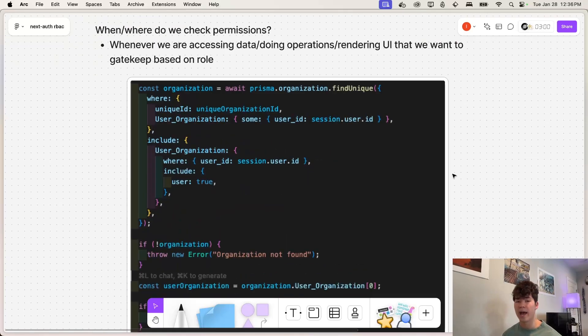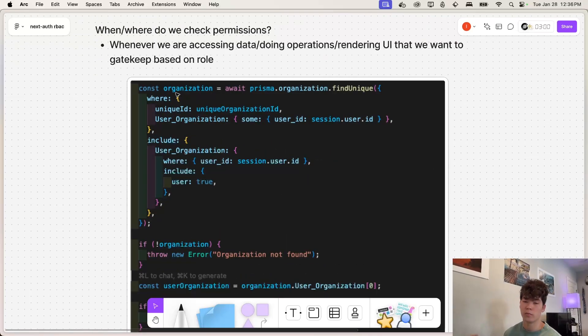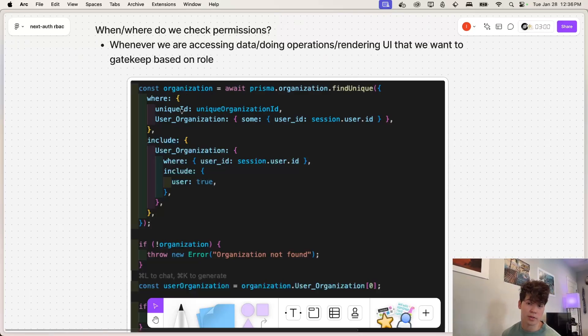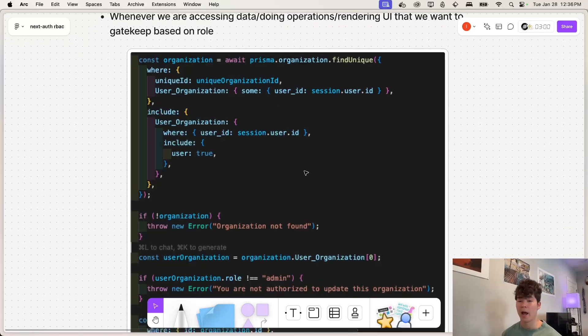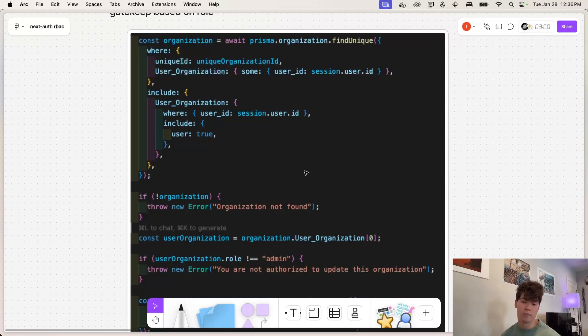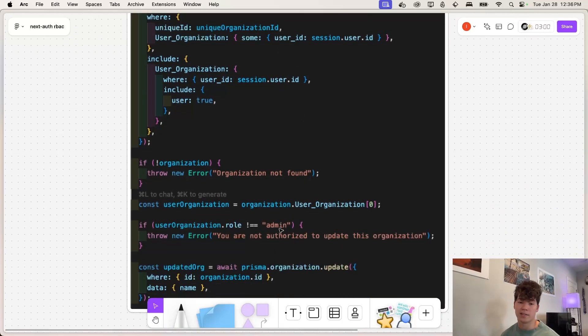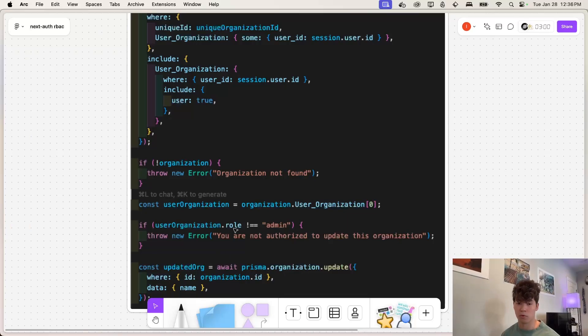And where do we actually check and enforce this? So whenever we call an endpoint or we're in a server component, we need to first check the organization and ensure the user is a member of that organization. And then based on the business requirement, maybe this is updating organization, for example, here, we're going to check that user's role. And here, if the role is an admin, we're going to just throw an error and say, you're not authorized to update this organization.